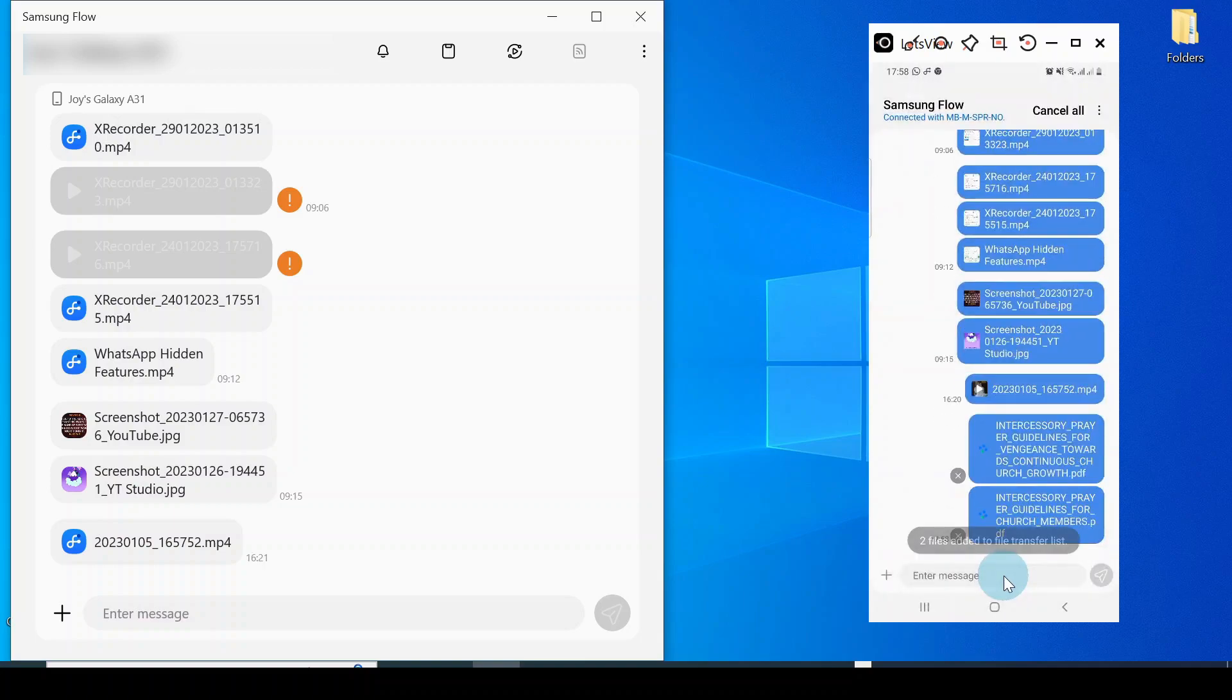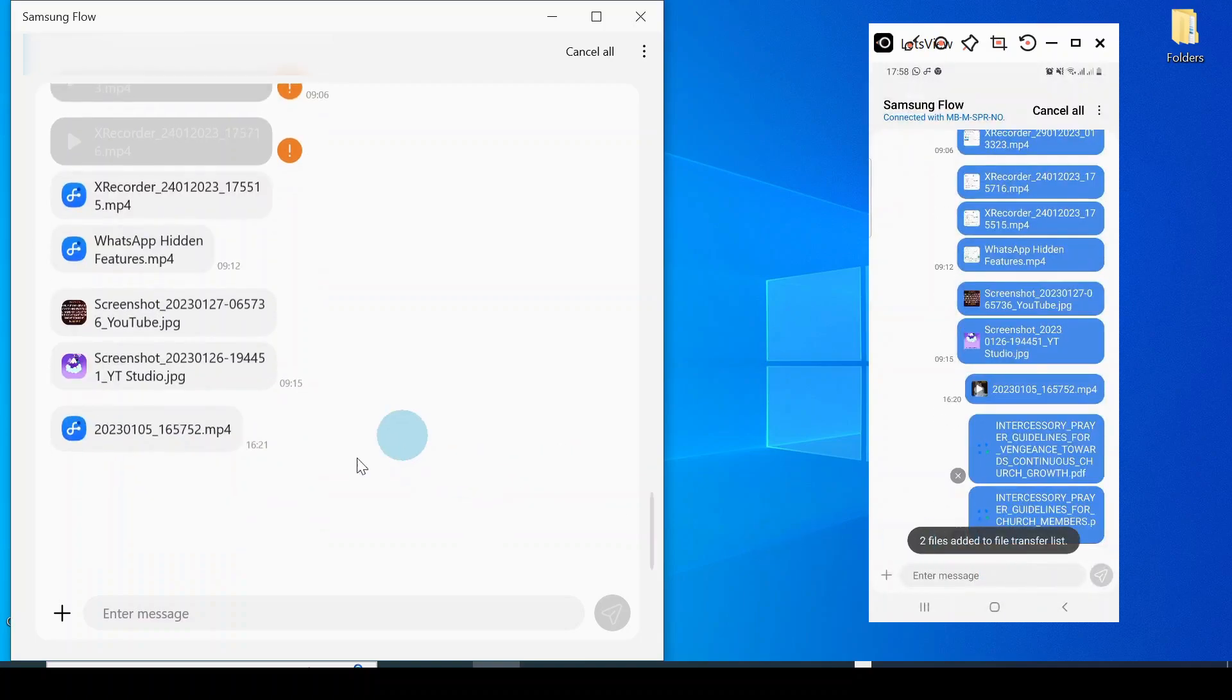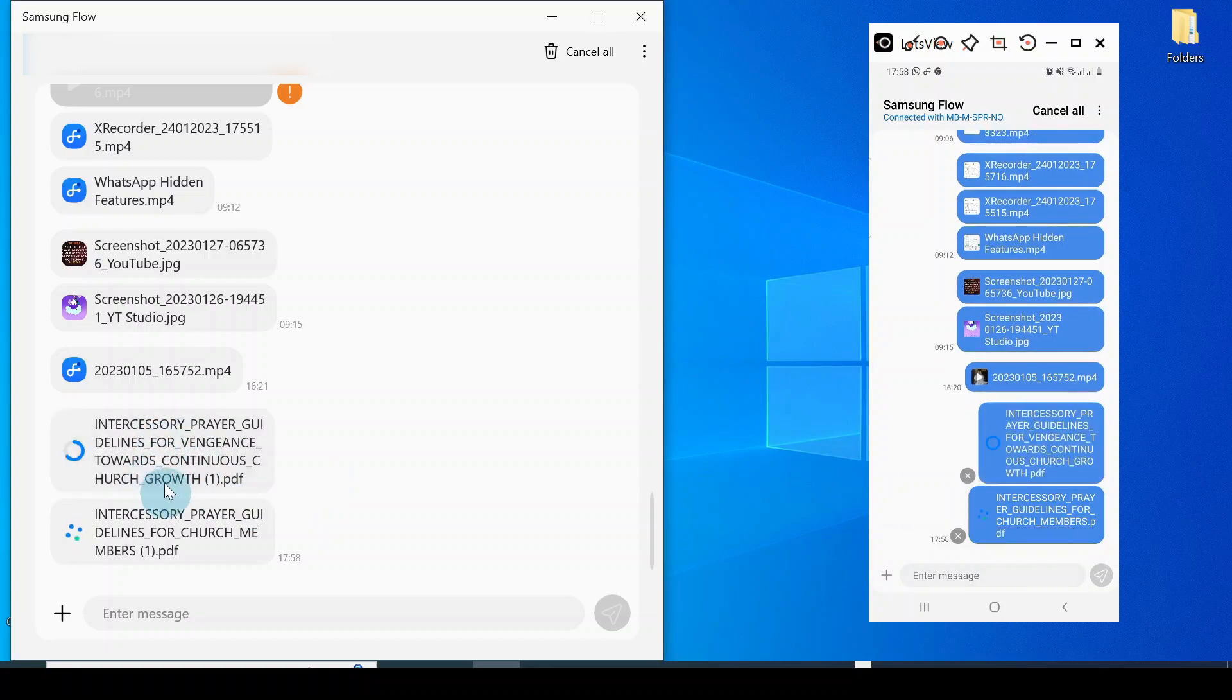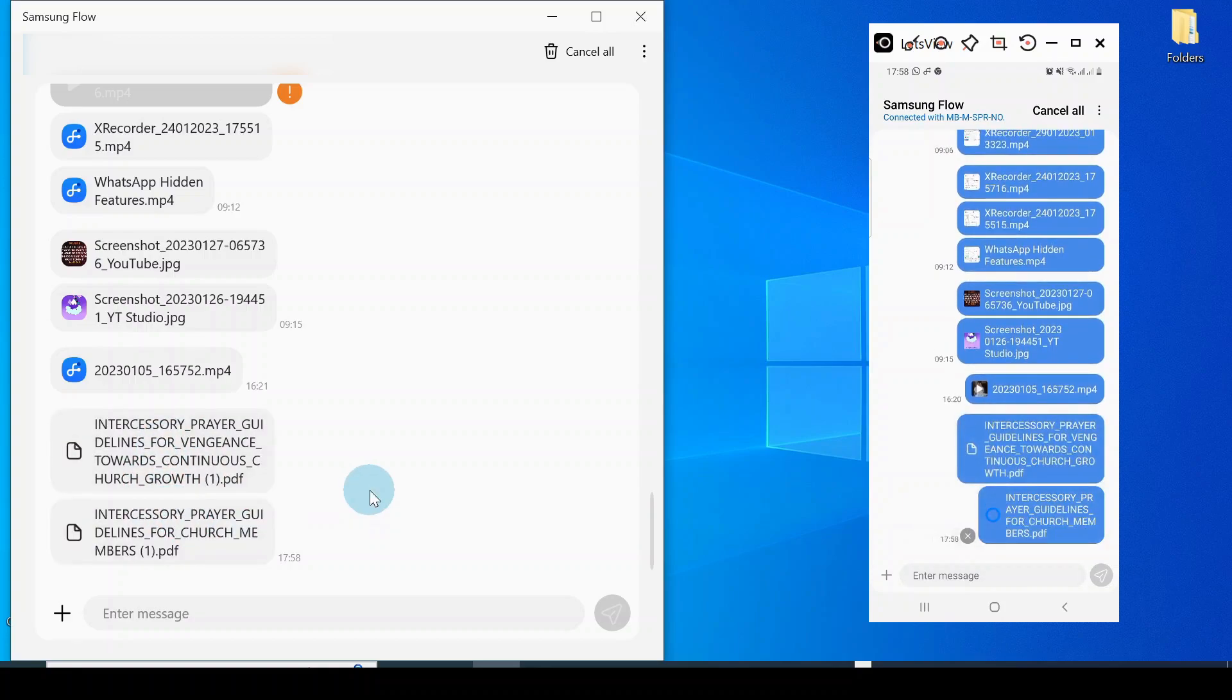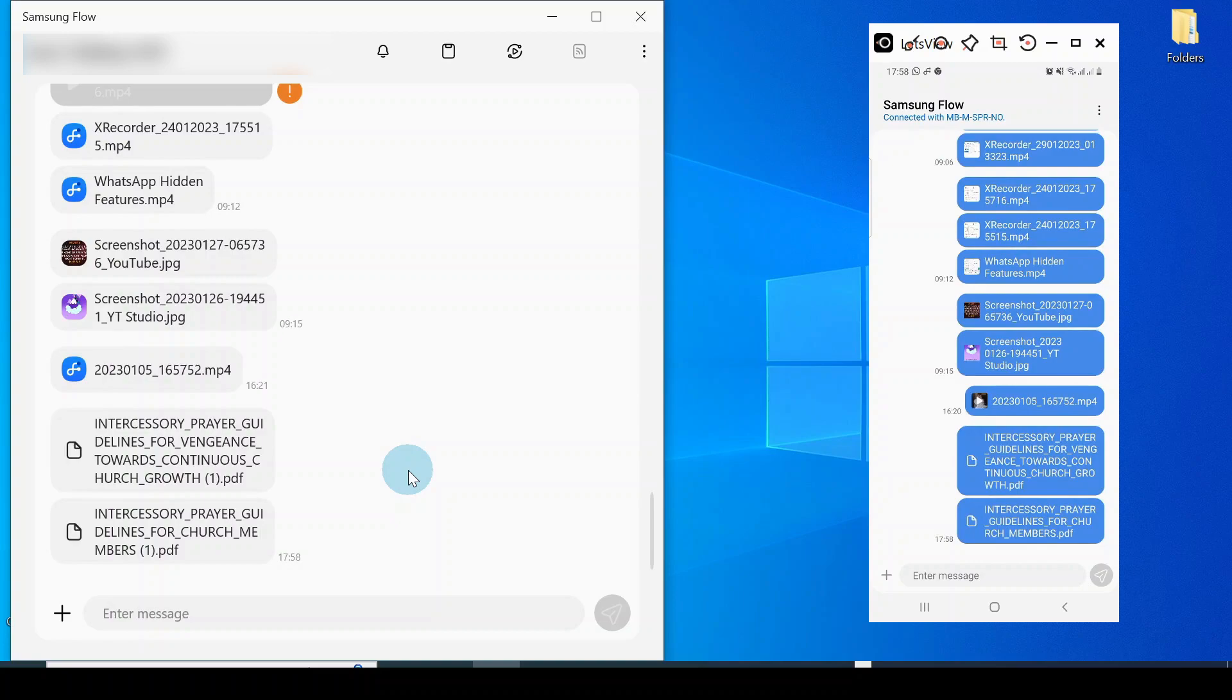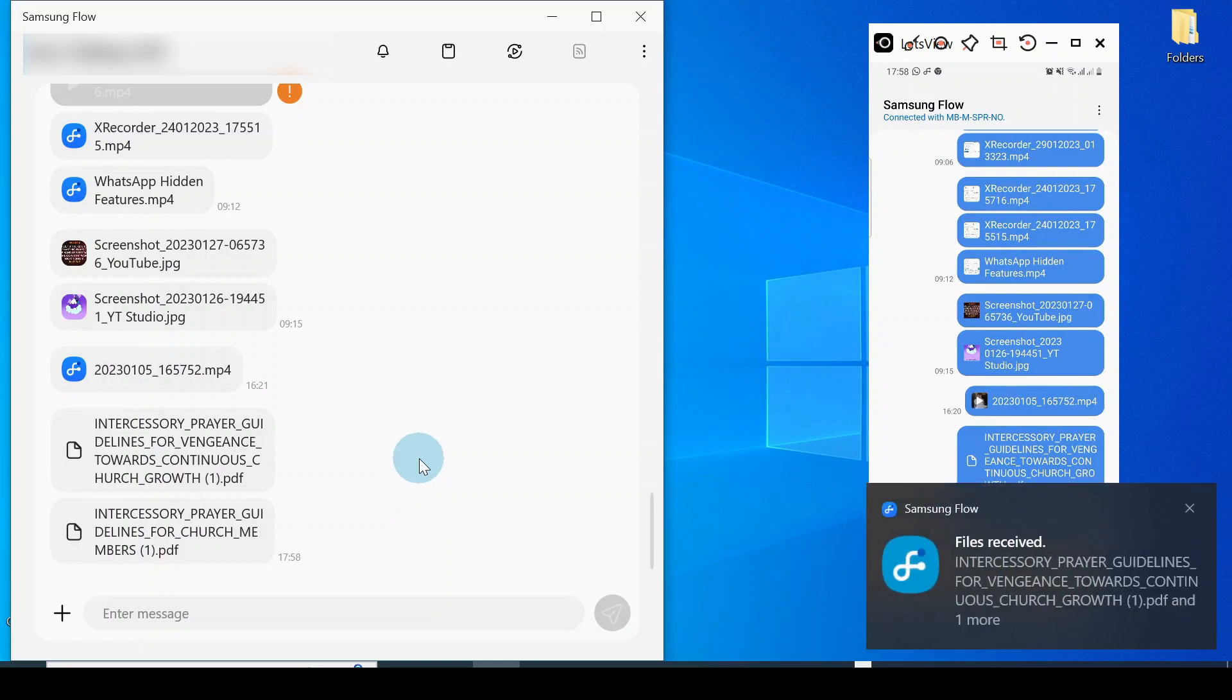Once it transfers to your computer, you can now see it. This is telling me that it's been transferred. Because I have set this up initially, when you're setting up for the first time, it's going to prompt you